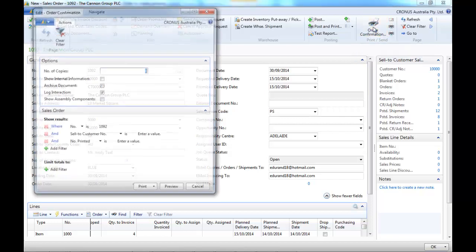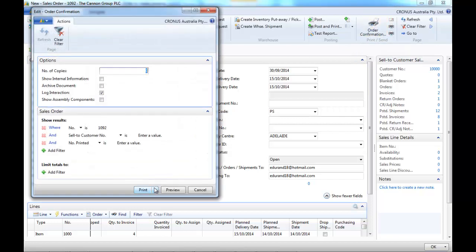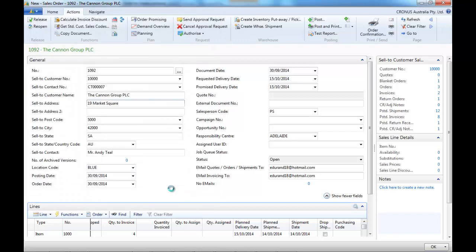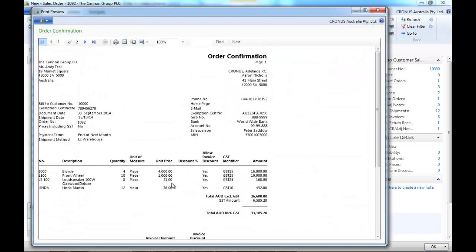You can also print the order confirmation or save it. So let's print it, Word, PDF, Excel. Let's print it.